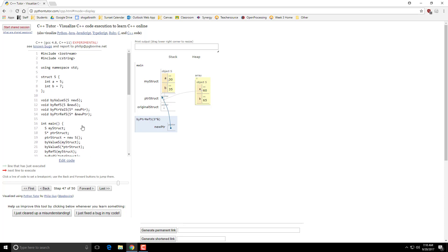So you may ask yourself, why would I ever do this? Well, if you're creating something like a linked list where you have a head pointer to the first node, and each node after that points to the next one.